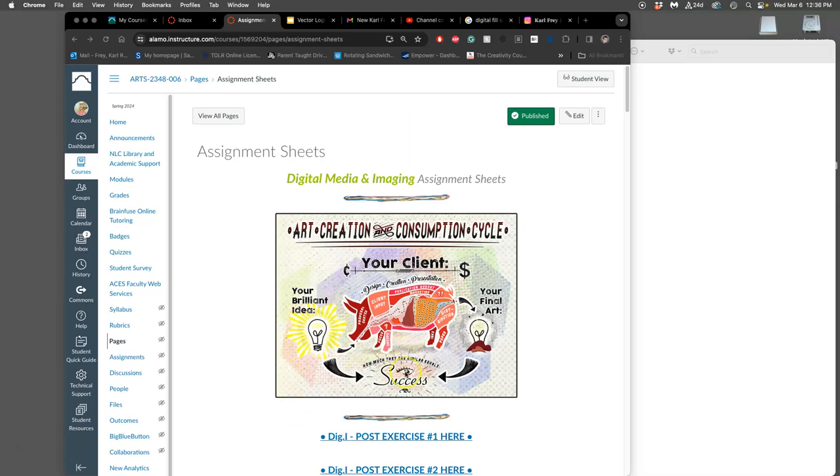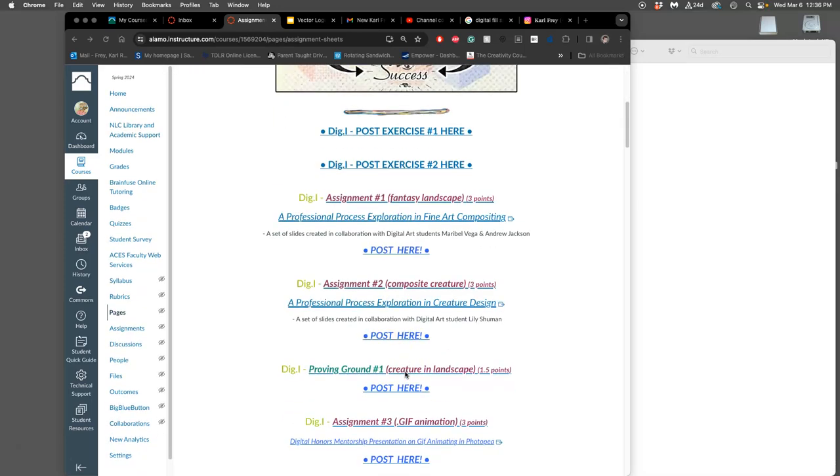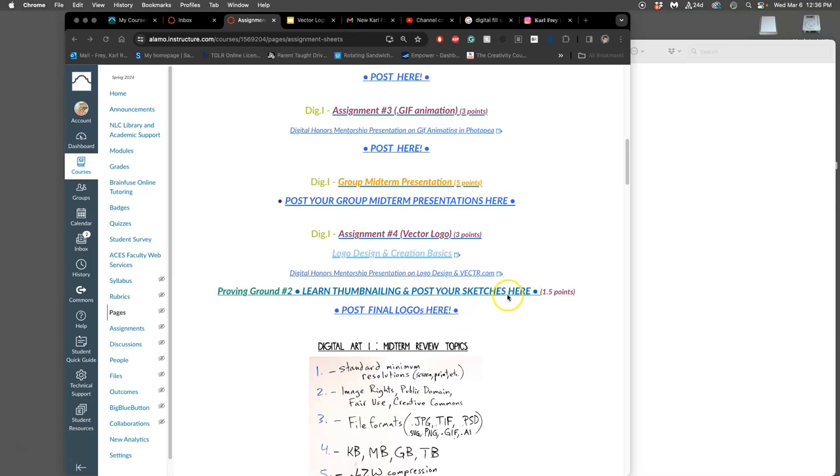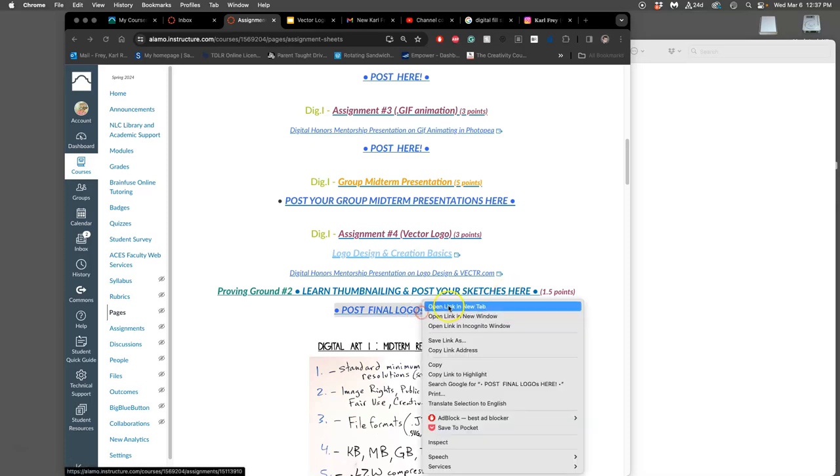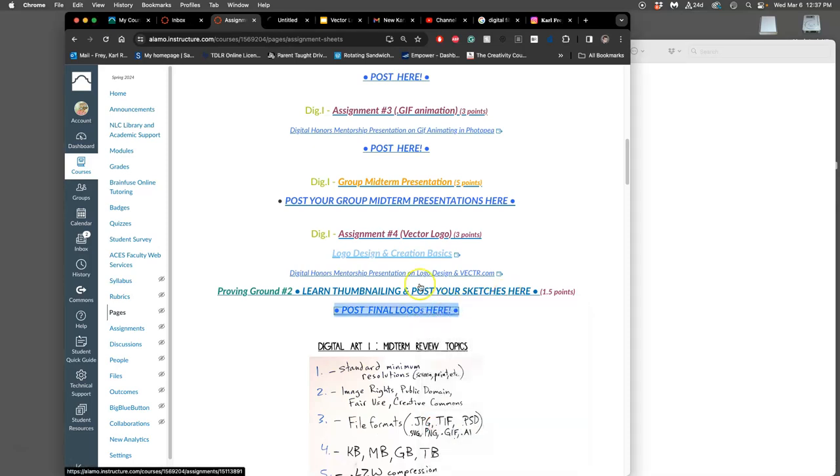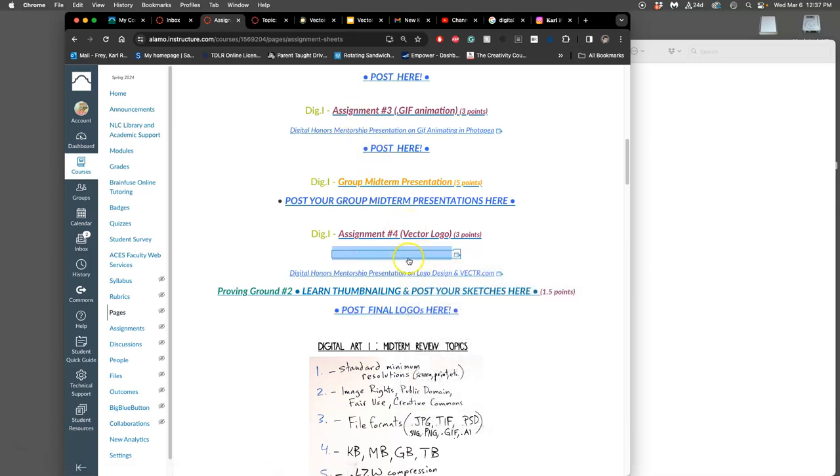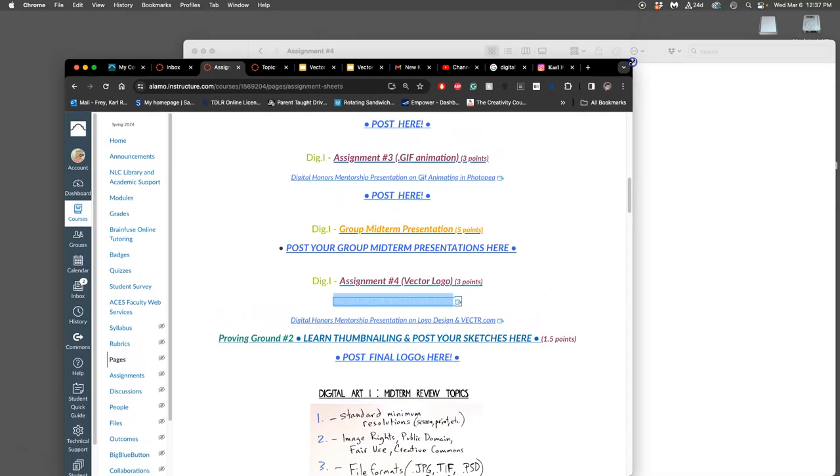All right, coming back to work on our logos. I'm just on the assignments page of the course, and there are some extra resources here. So we have not just a link to our proving ground, which we're all finished with, but also to where we post our final logos. But then there's also, just to remind you, links on the slides about the basics about logo creation and design.